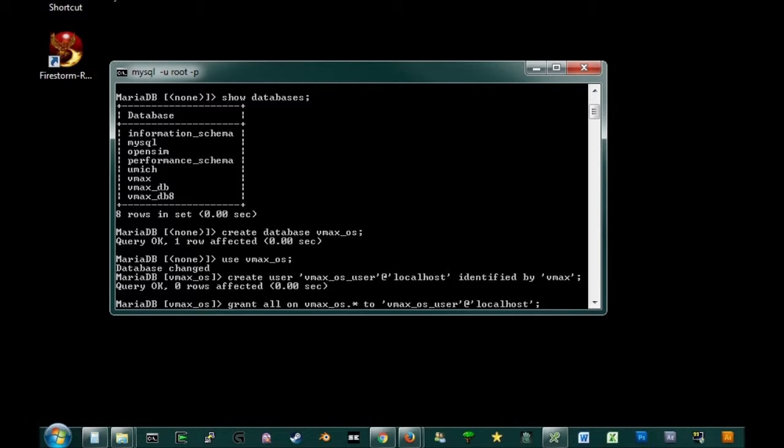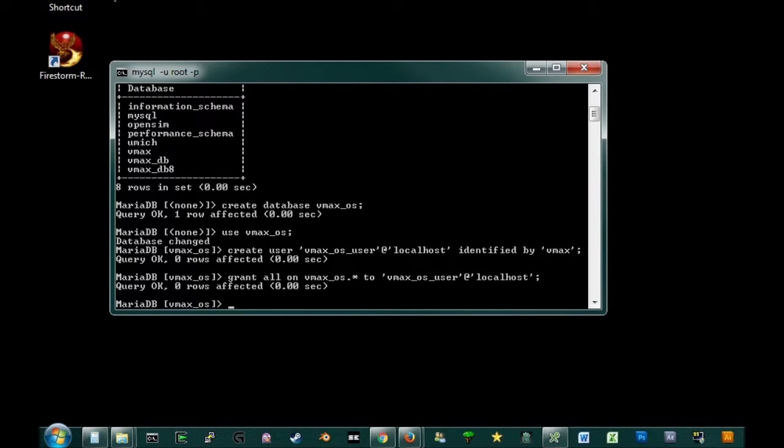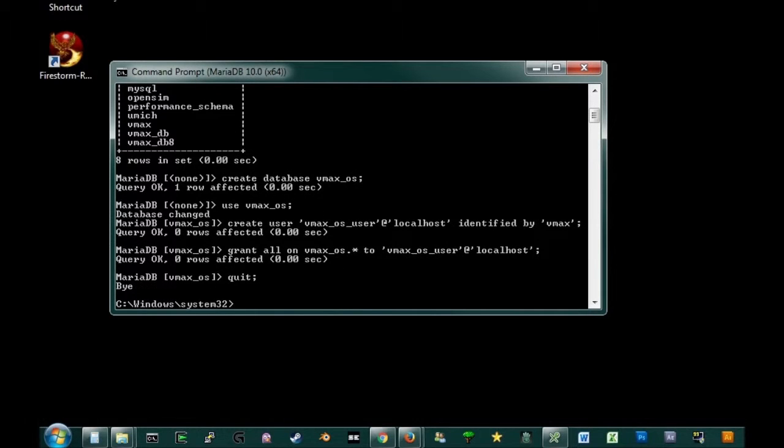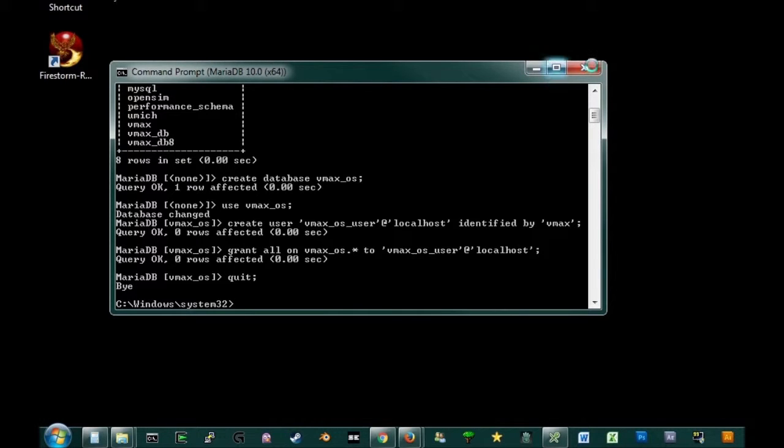Okay, I'll just check this line to make sure I got it. Grant all on VMAX underscore OS dot star to VMAX underscore OS user at localhost. So it'll work. It says zero errors affected, but that actually means it works. So everything's great there. And that's basically all we have to do for right now. So we just go quit. And we're done with messing around inside of MySQL.